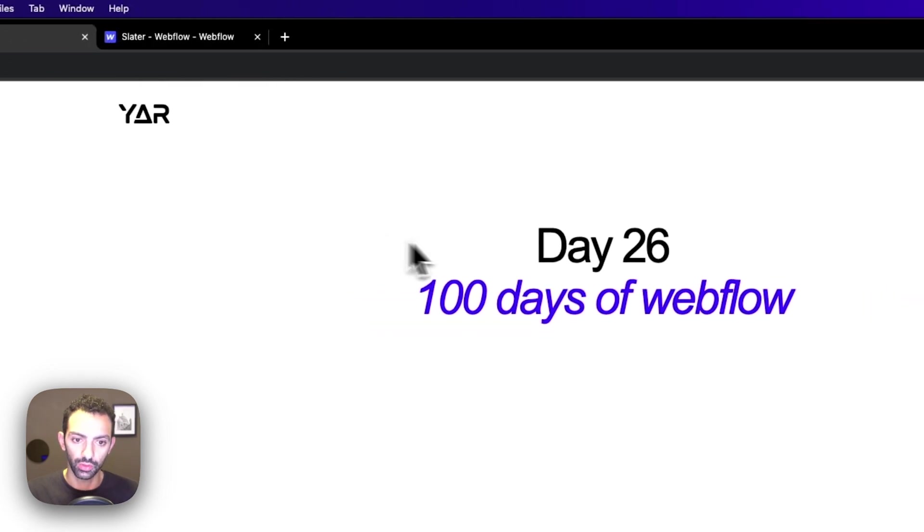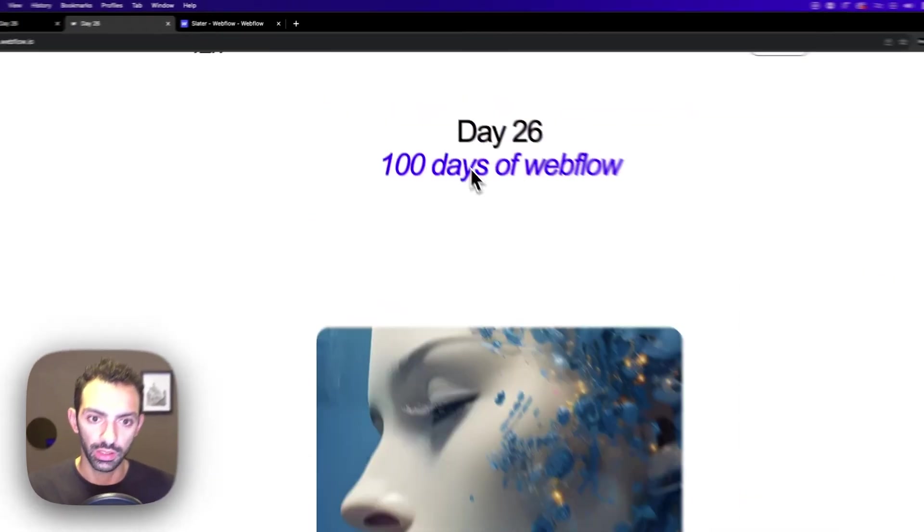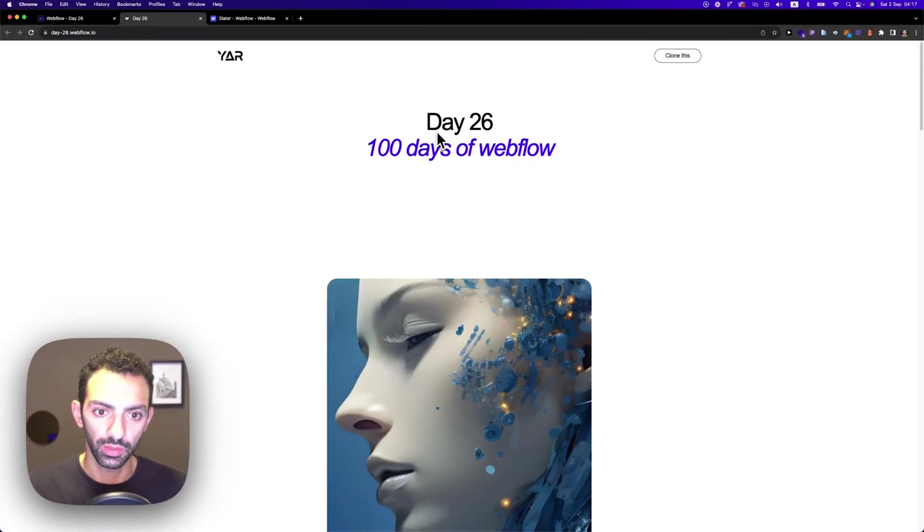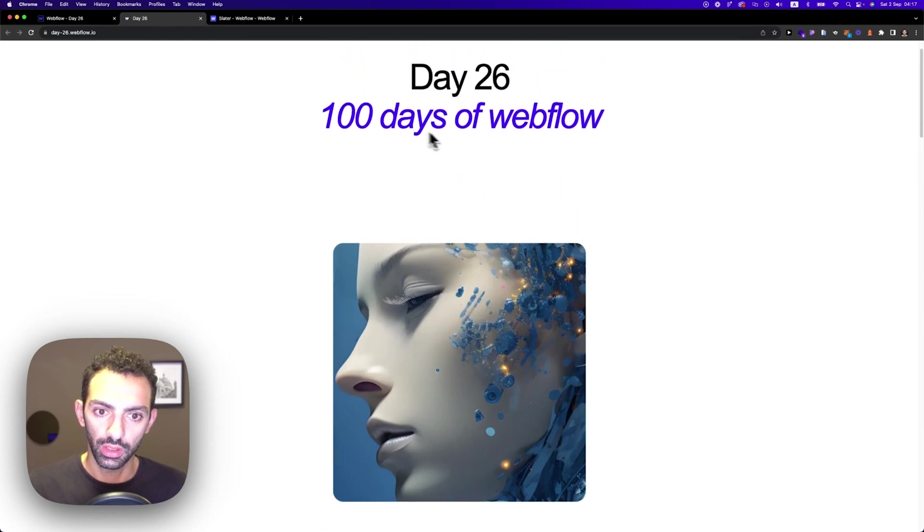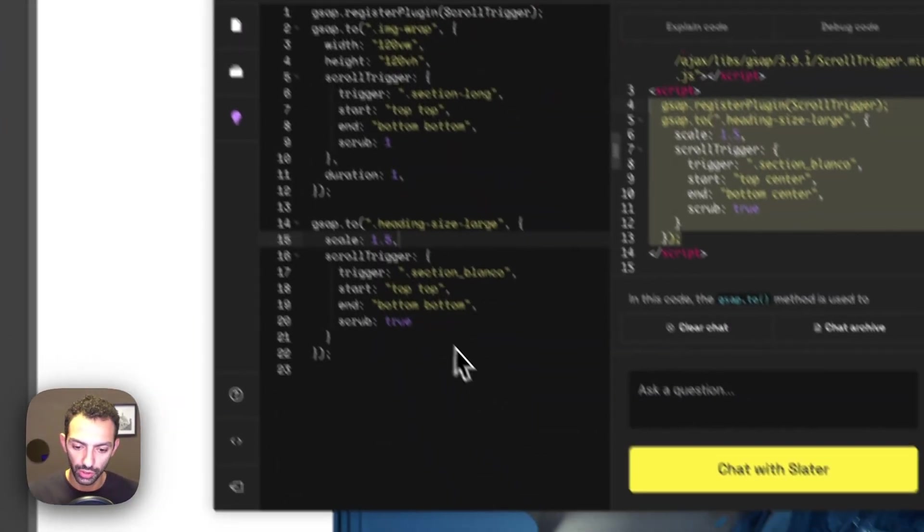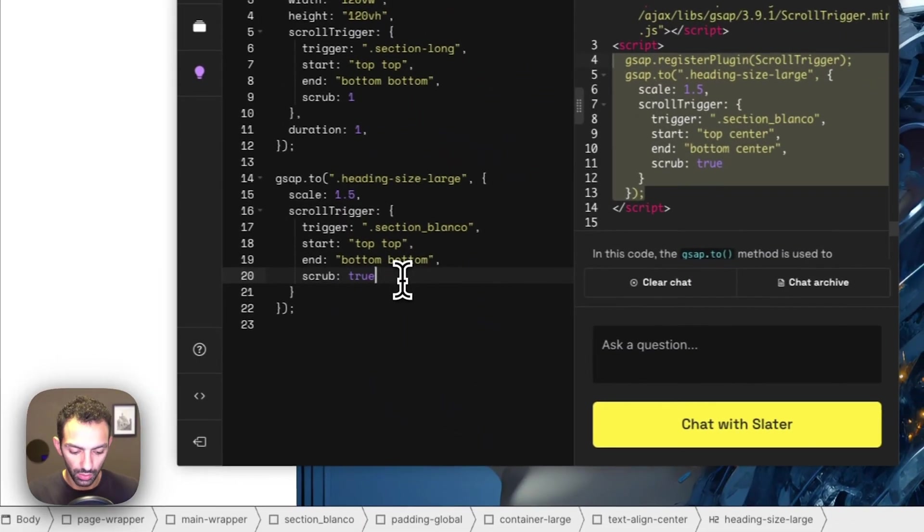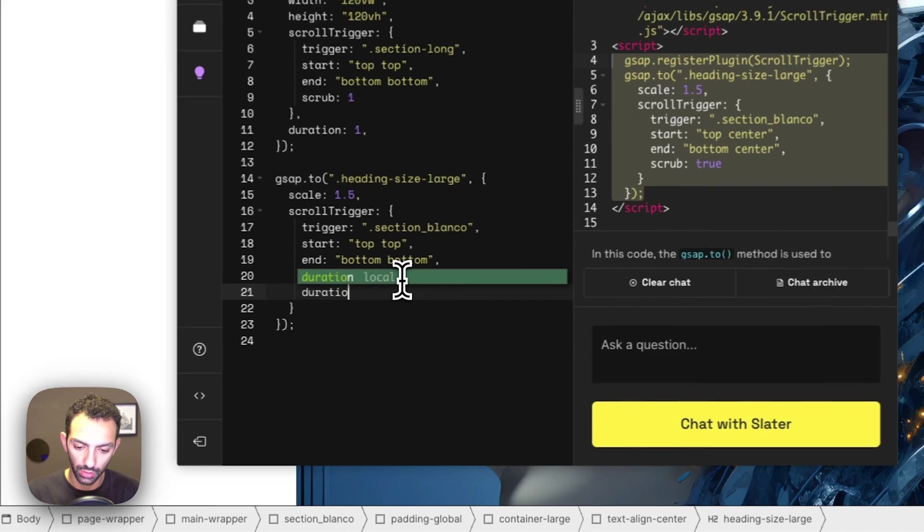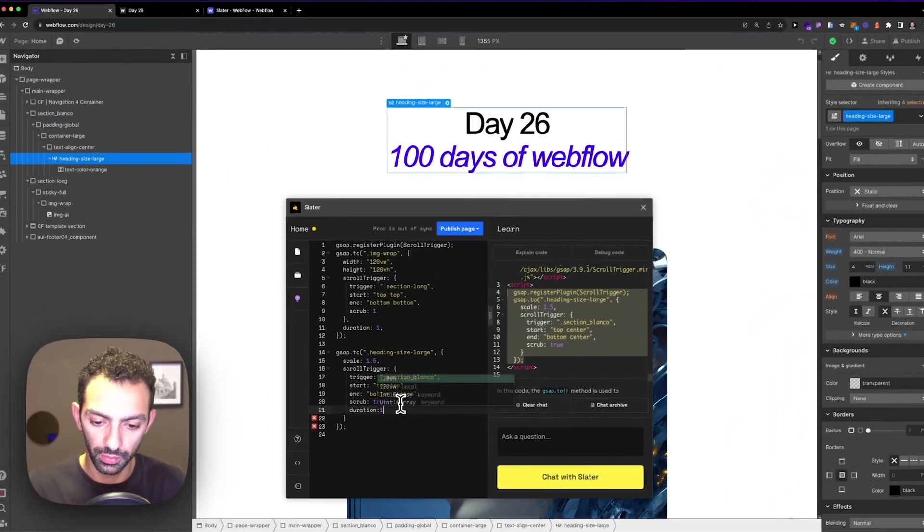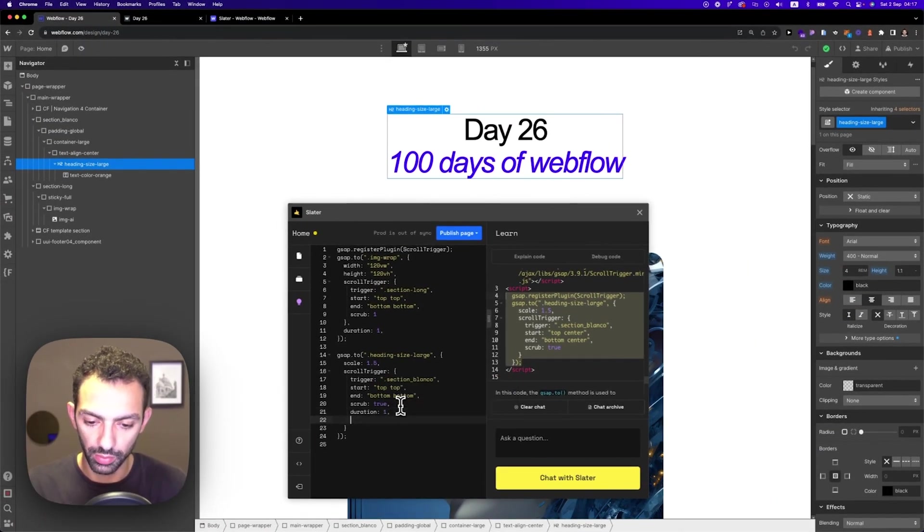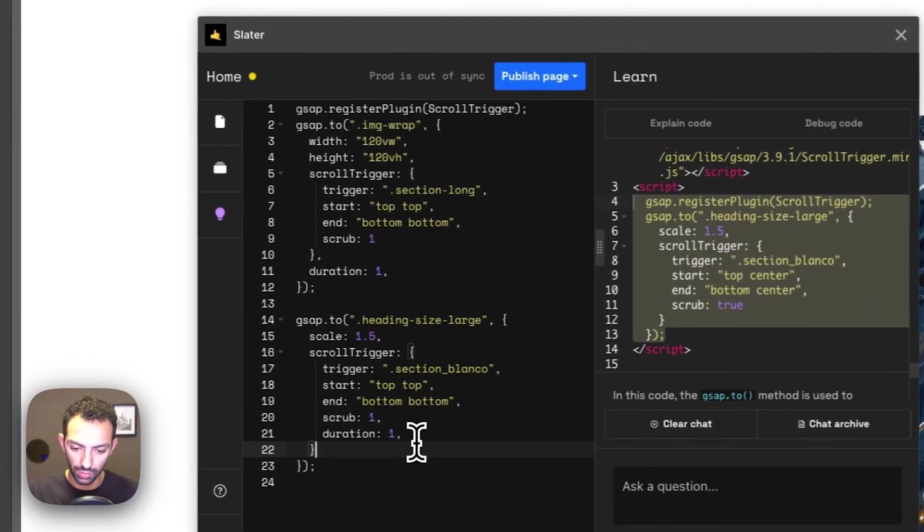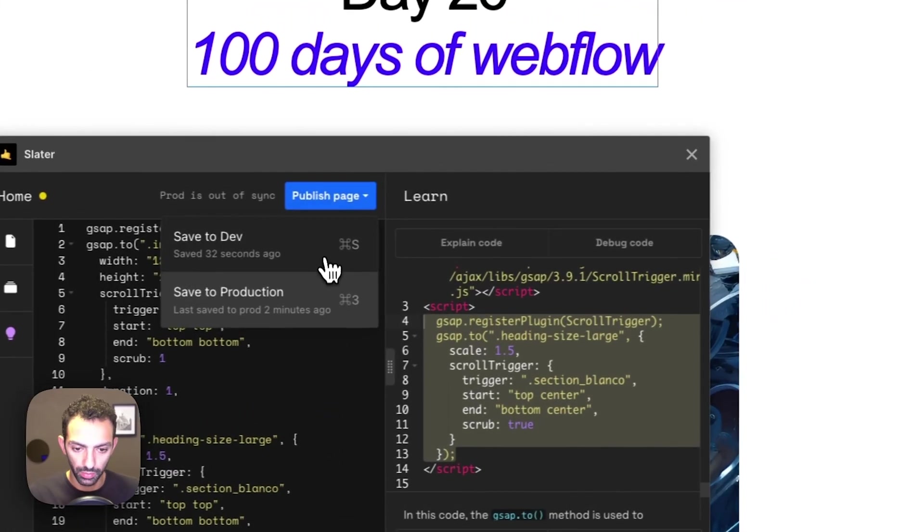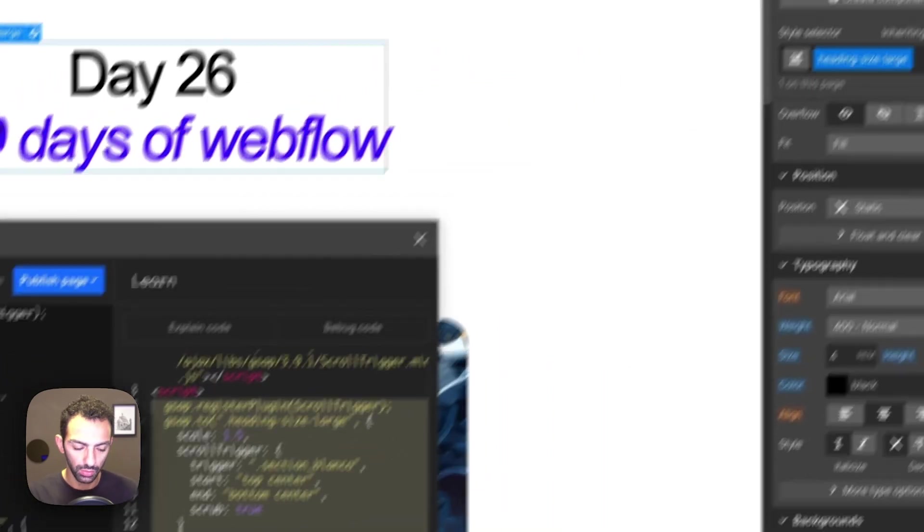So now it's small. And as I scroll, it's getting bigger. And maybe we'll give it a duration. So duration of one. And maybe a scrub of one as well. Let's delete this. Publish.